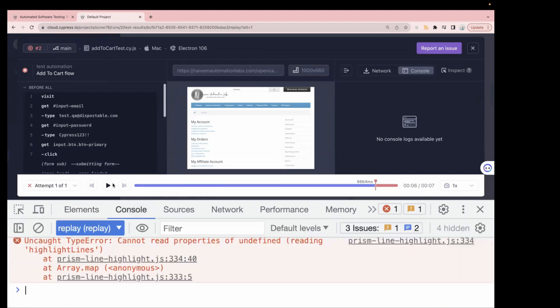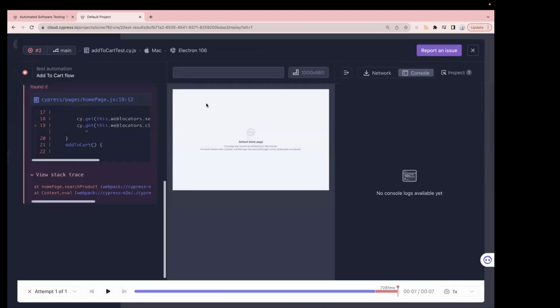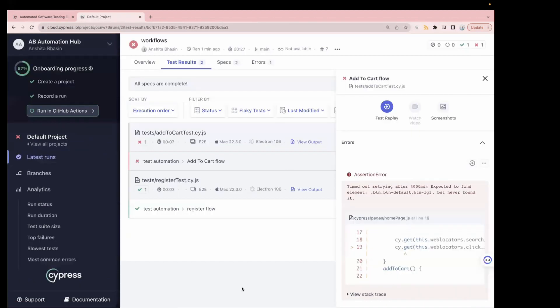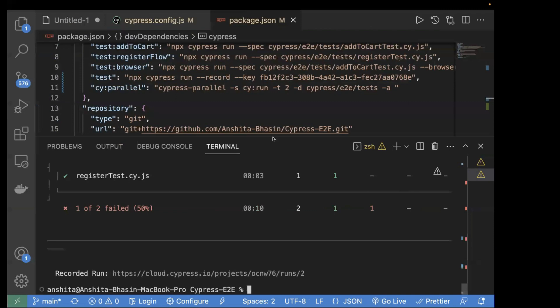You can also view the console tab. Currently it's showing Electron 106 because no browser was specified in the script, so it defaults to Electron. That covers the web test case. Now let's also see how Test Replay works for an API test case.